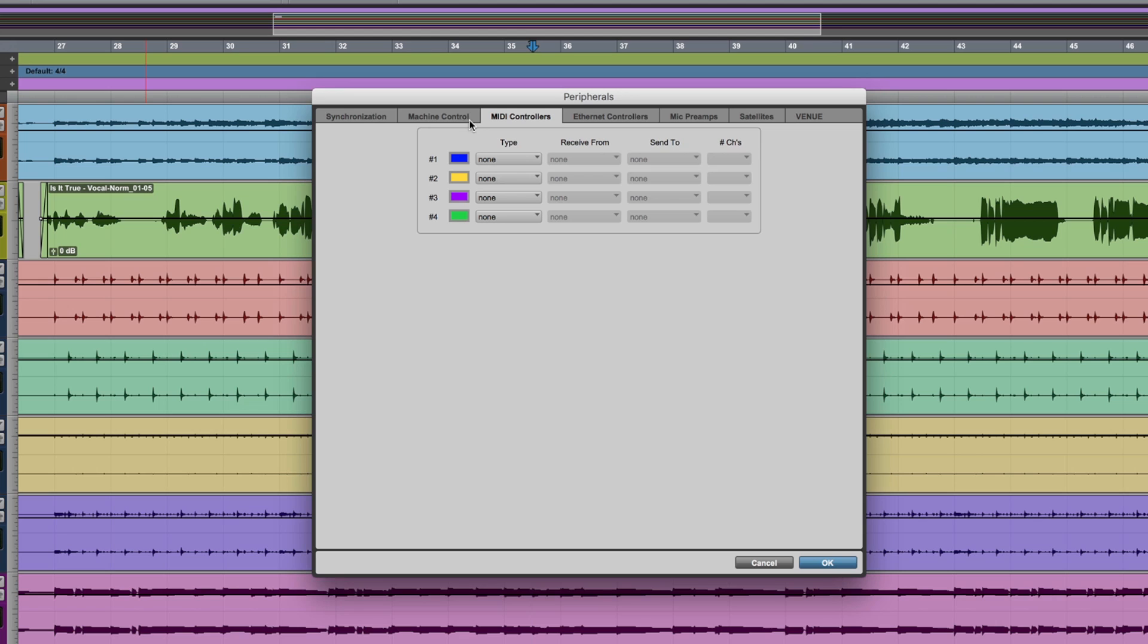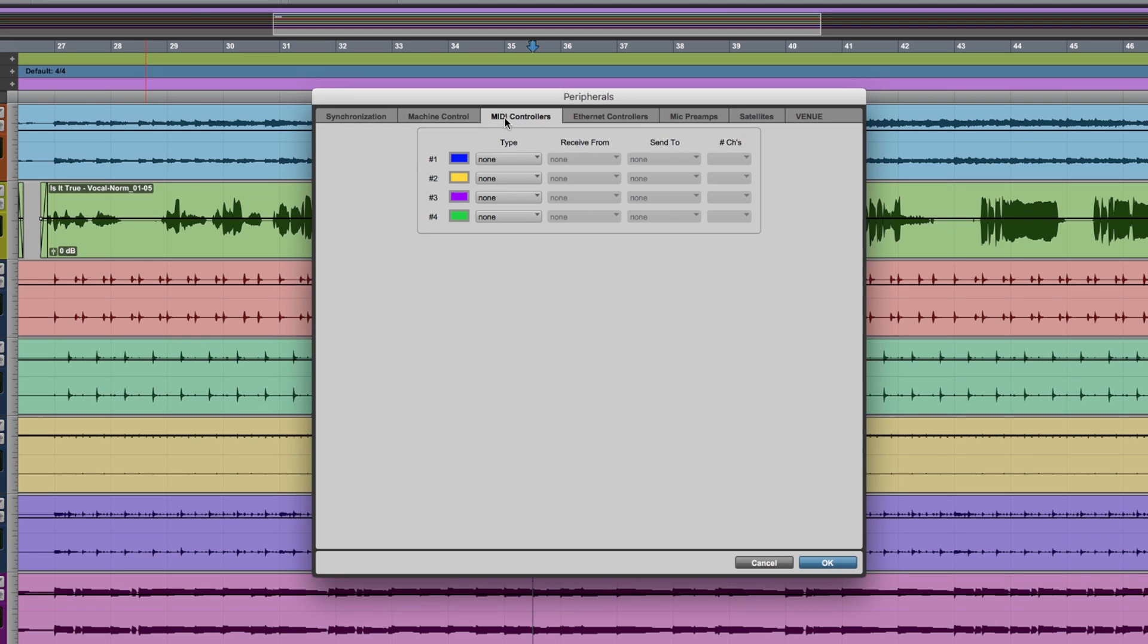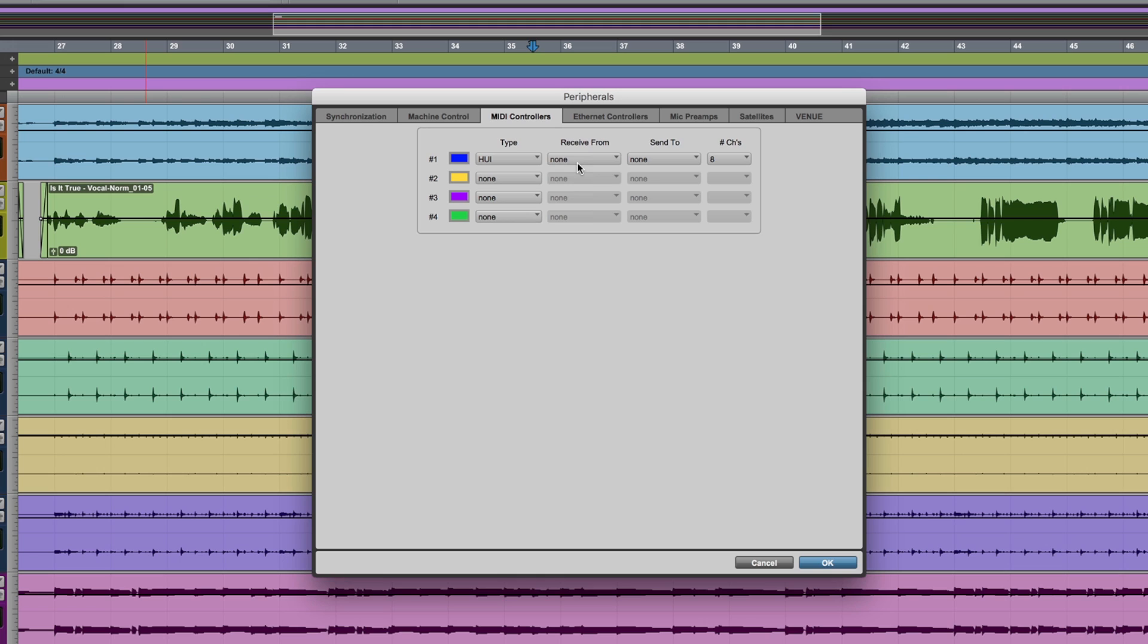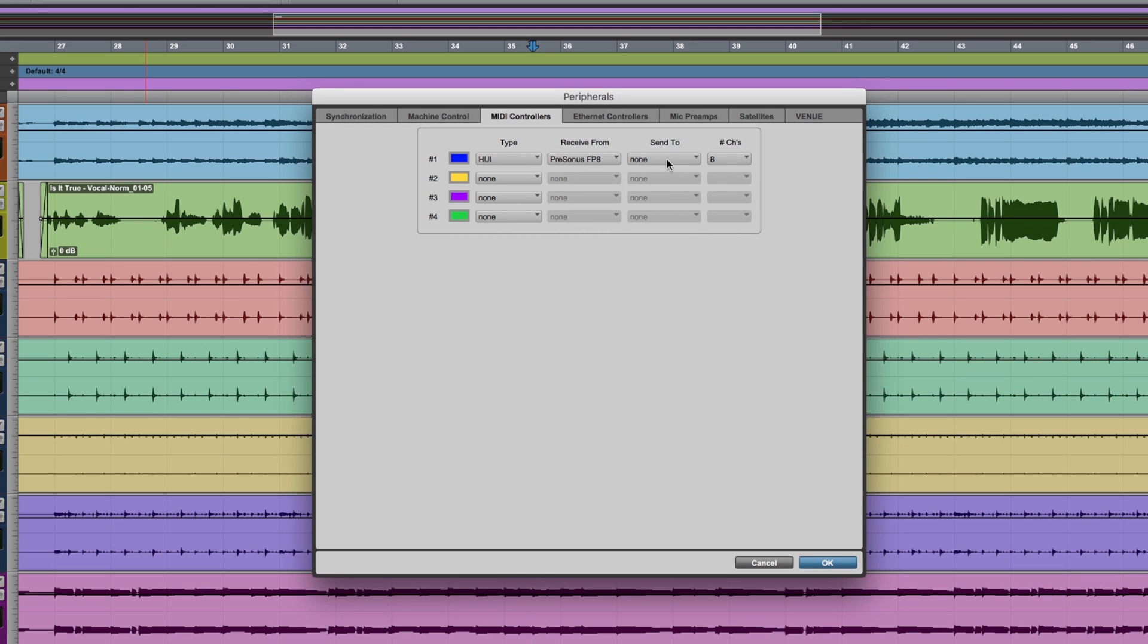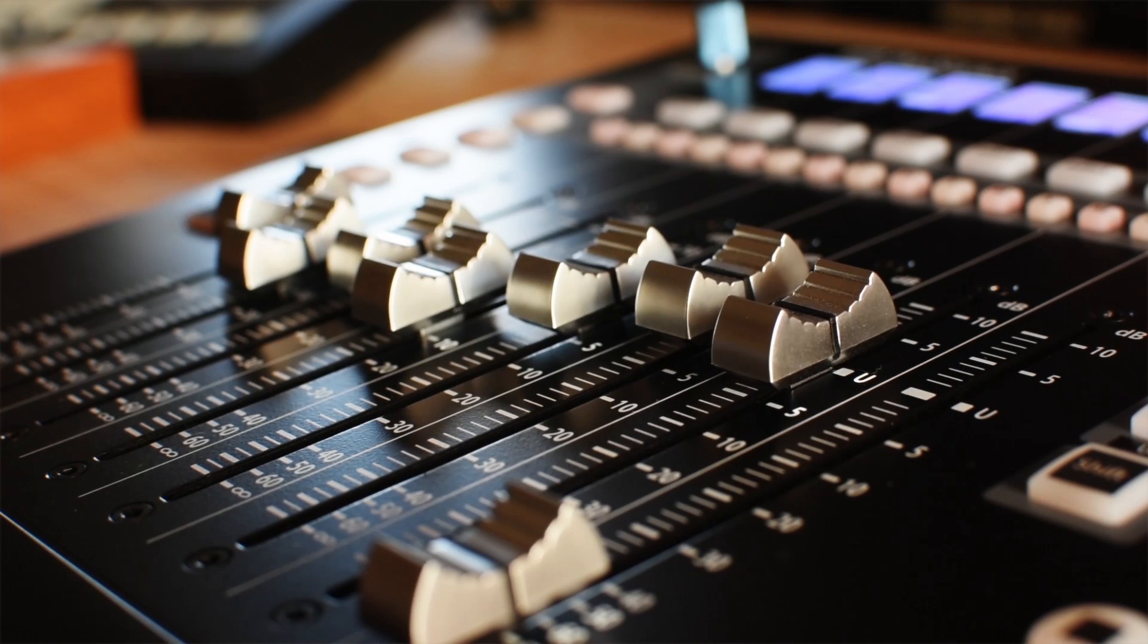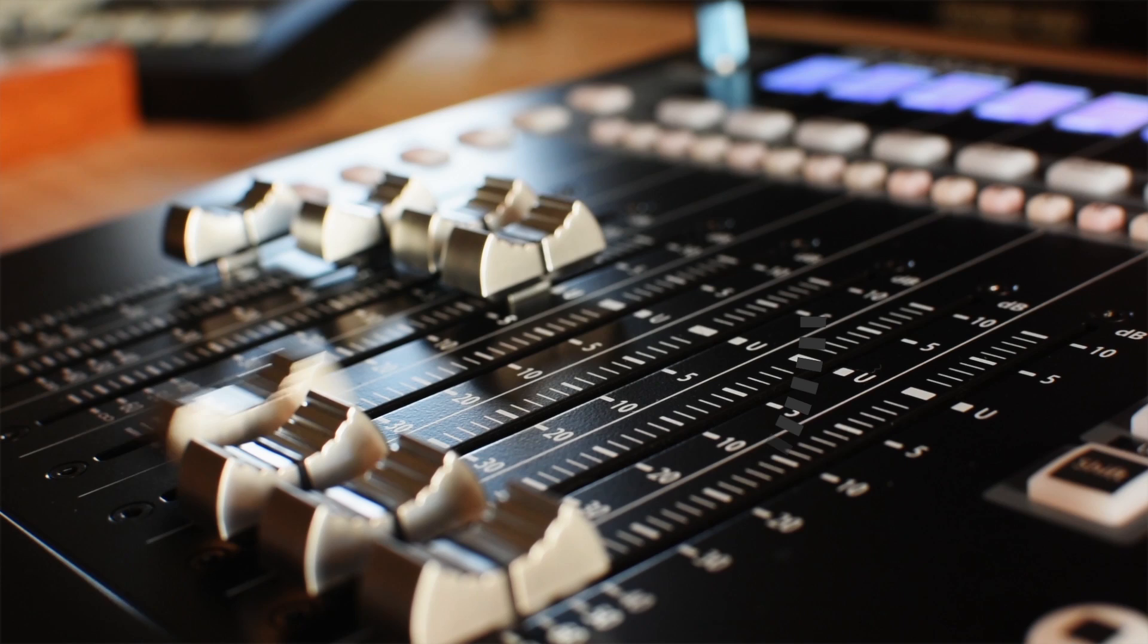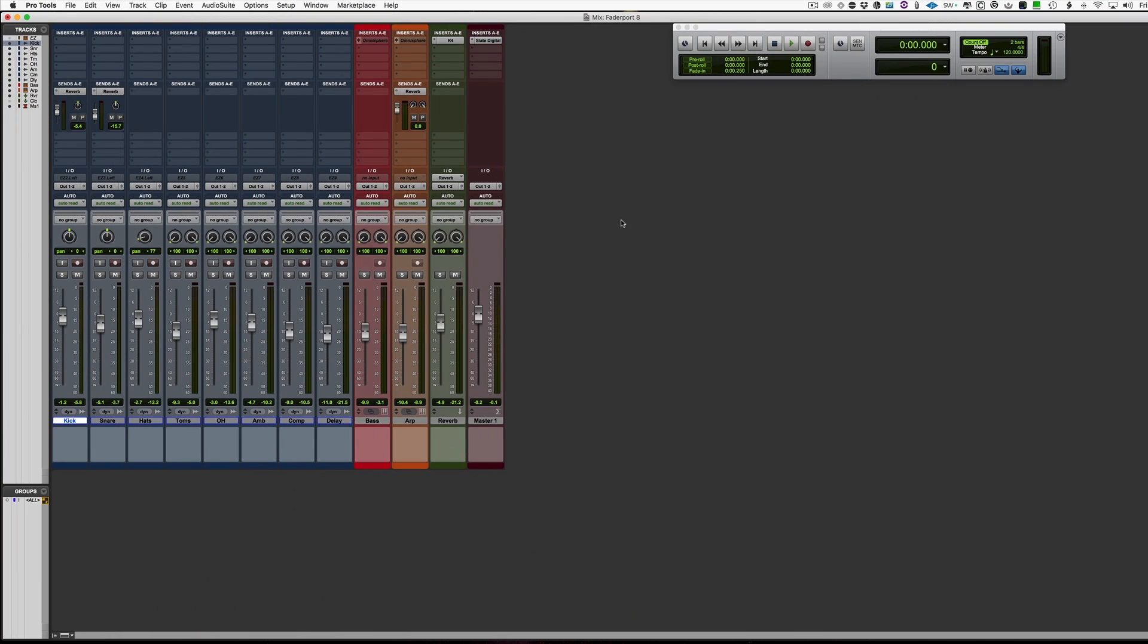Now we go into Pro Tools and we go to peripherals, MIDI controllers, choose Huey, receive from, and in the list it will say Faderport 8 or preset as FP8. Choose that to from and send, and the eight channels is preset for you. And that's it, we're ready to go and use it with Pro Tools.